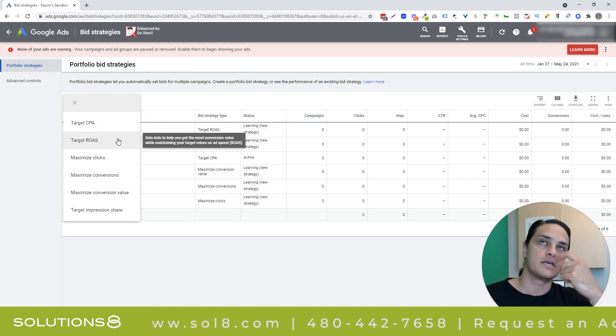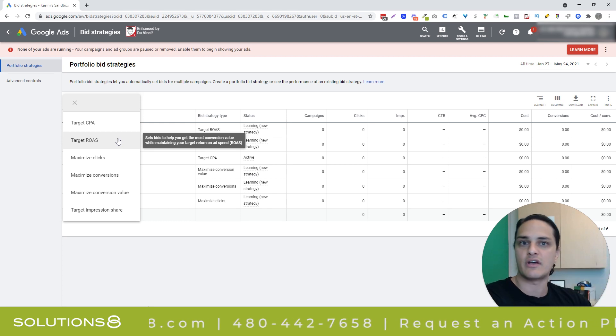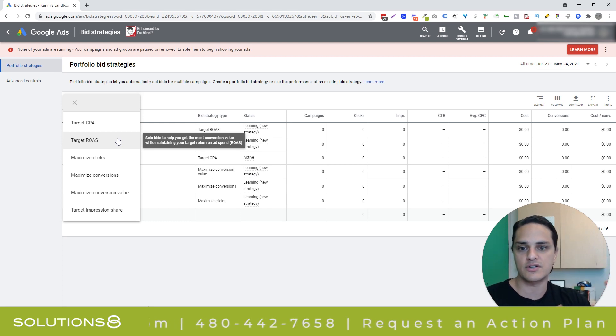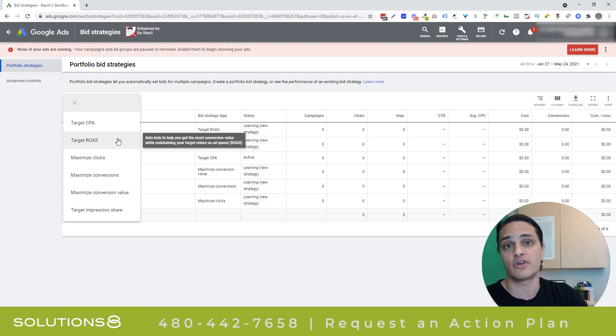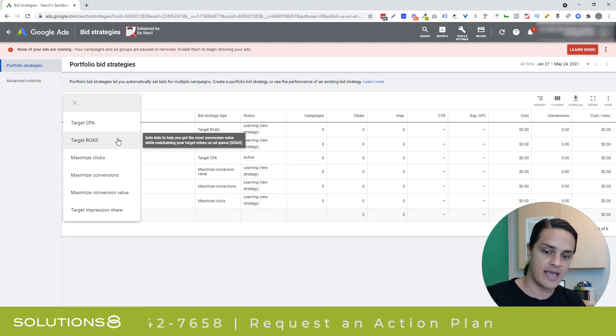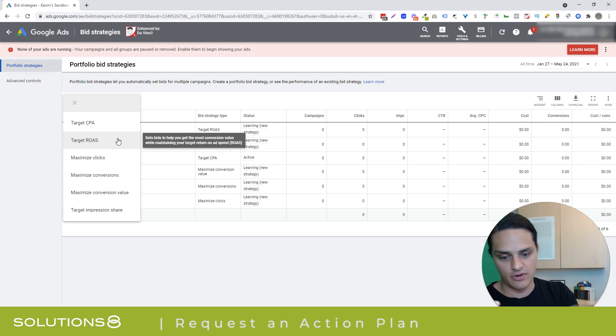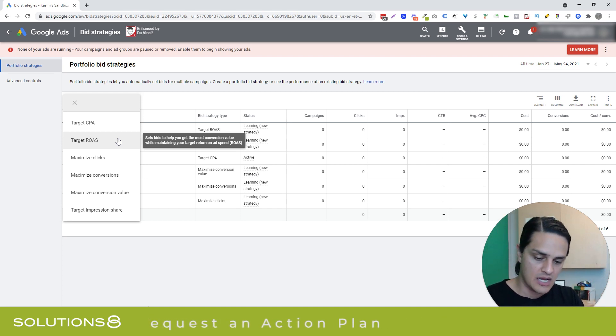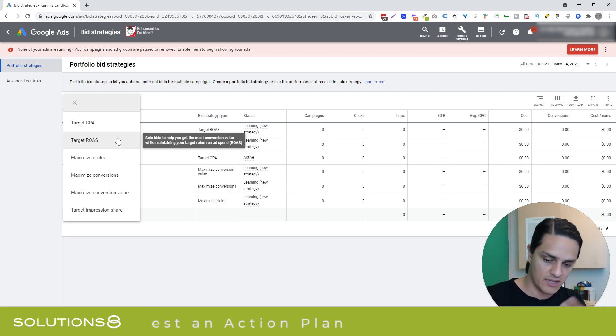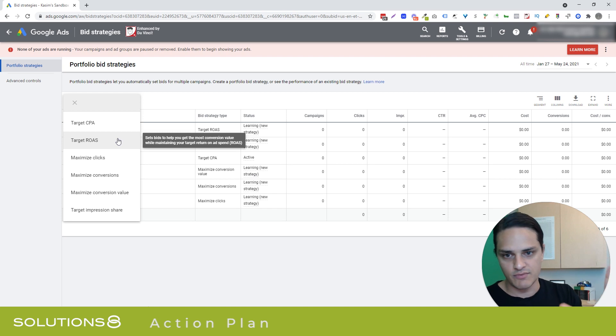Target ROAS is the same thing, basically, but for e-commerce. So you're going to tell Google what your target return on ad spend needs to be like, hey, if I put in a dollar, I have to get $5 out in order to cover all my costs and achieve the level of profitability that I need. That's a 500% return on ad spend.